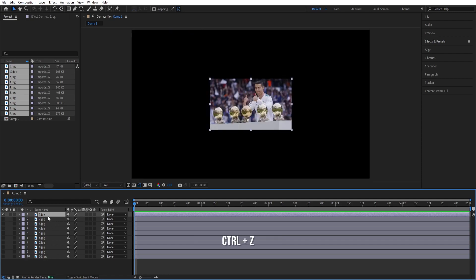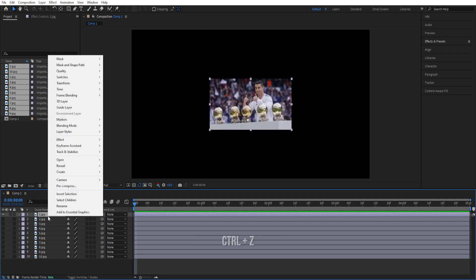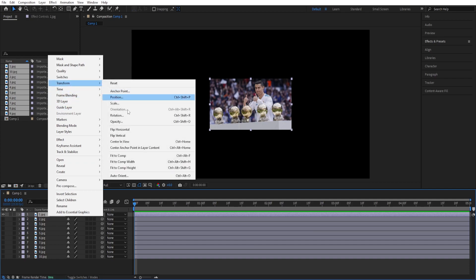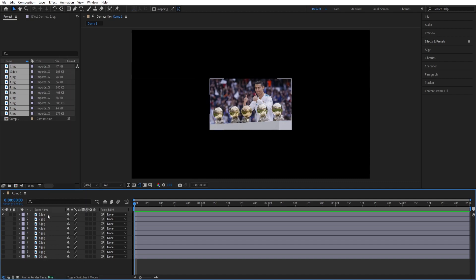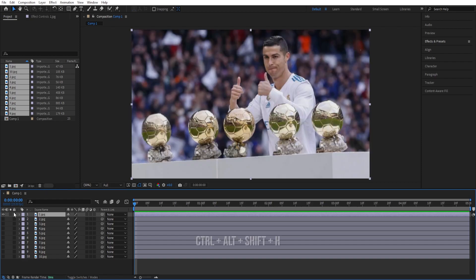One way to do it manually is to right click, go to transform and we can choose fit to comp and here is the shortcut for it. I prefer the shortcut so I'll use that one ctrl alt shift h.